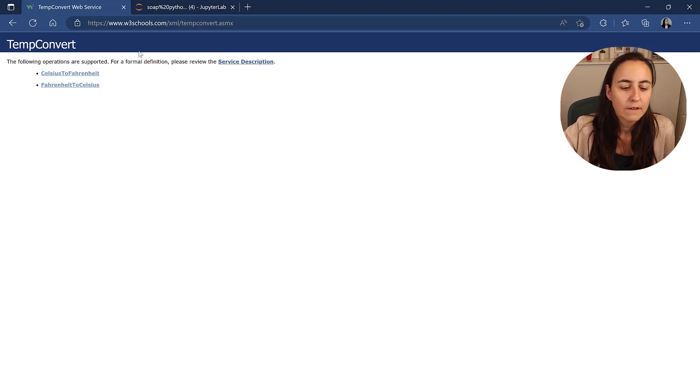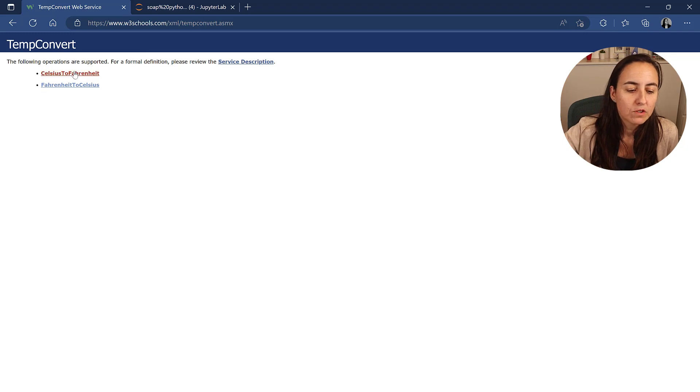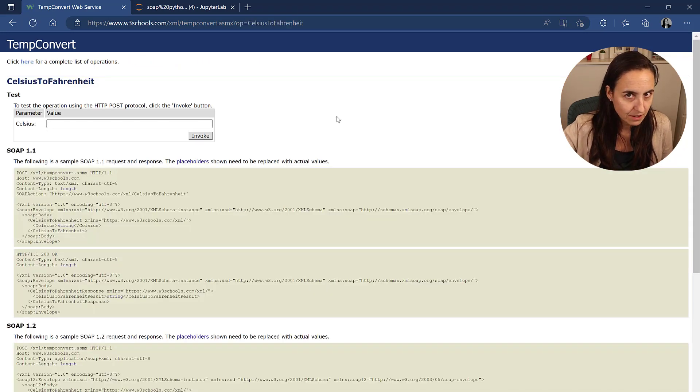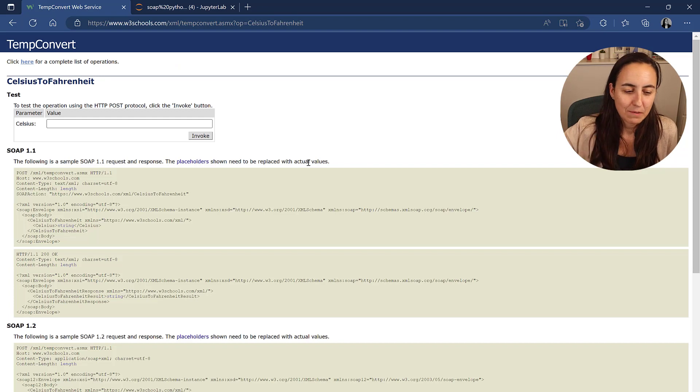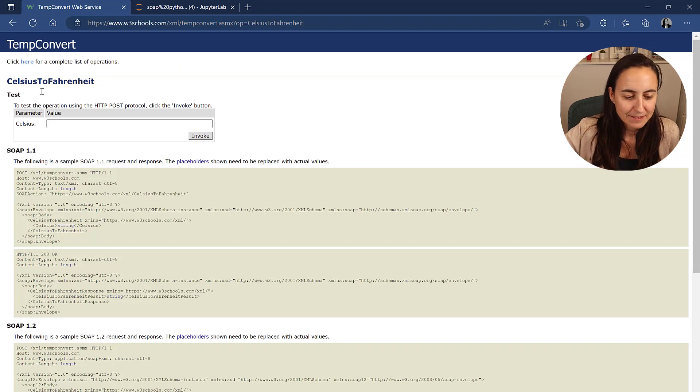So you need to choose which one you want. We're going to do Celsius to Fahrenheit because I know Celsius, but I don't know Fahrenheit and work with it.